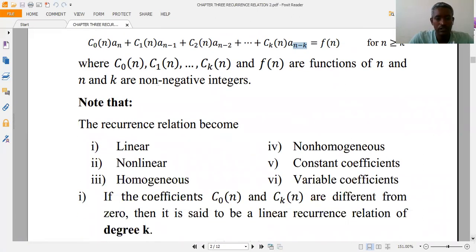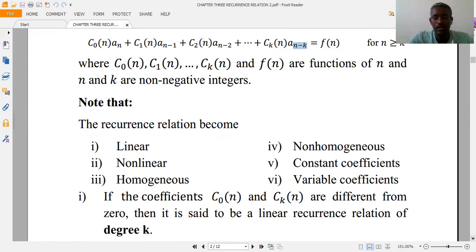Based on the definition, a recurrence relation may be classified as linear or non-linear, homogeneous, constant coefficient, or variable coefficient. One recurrence relation may belong to more than two categories — it may hold more than two of these classifications simultaneously.